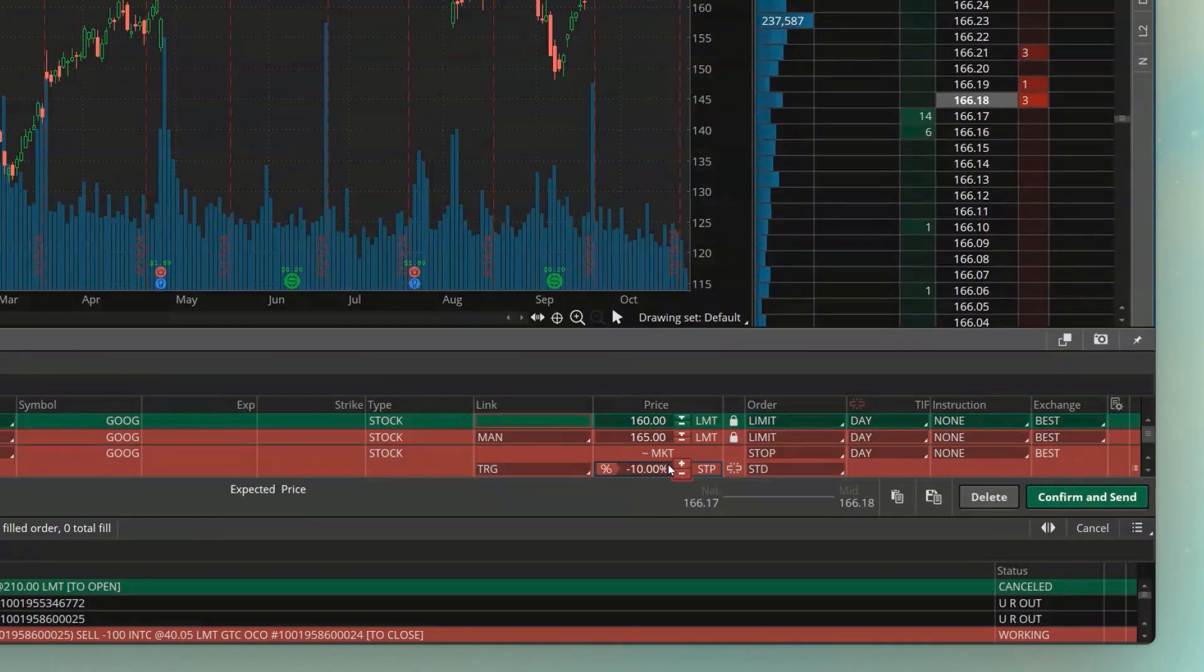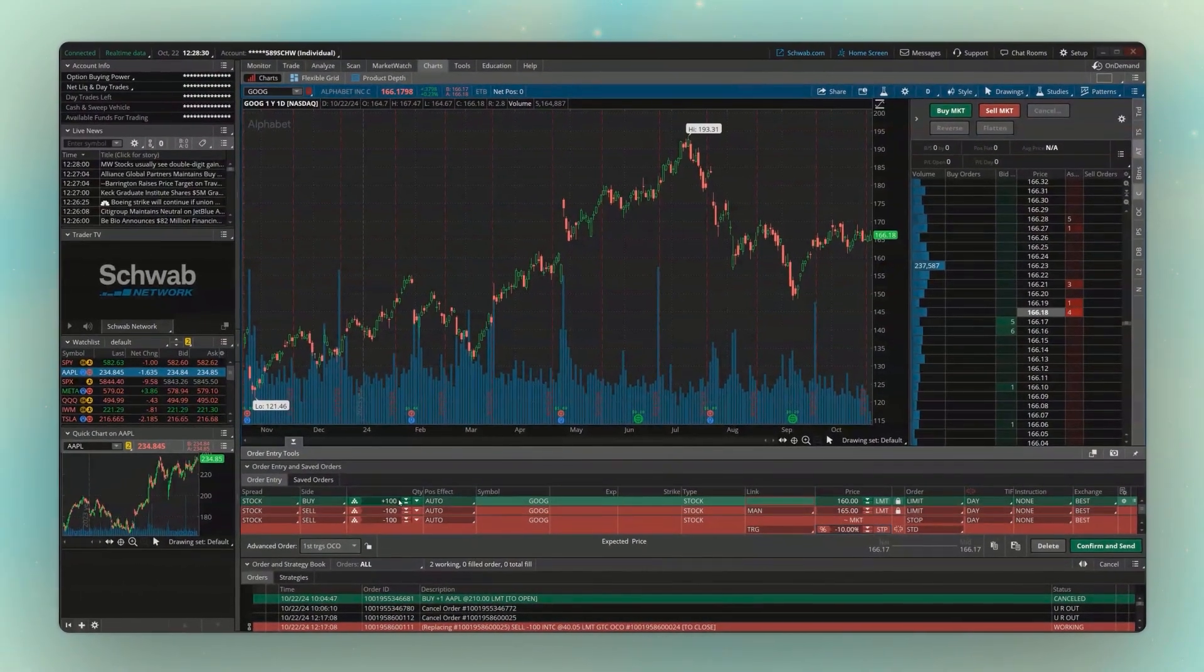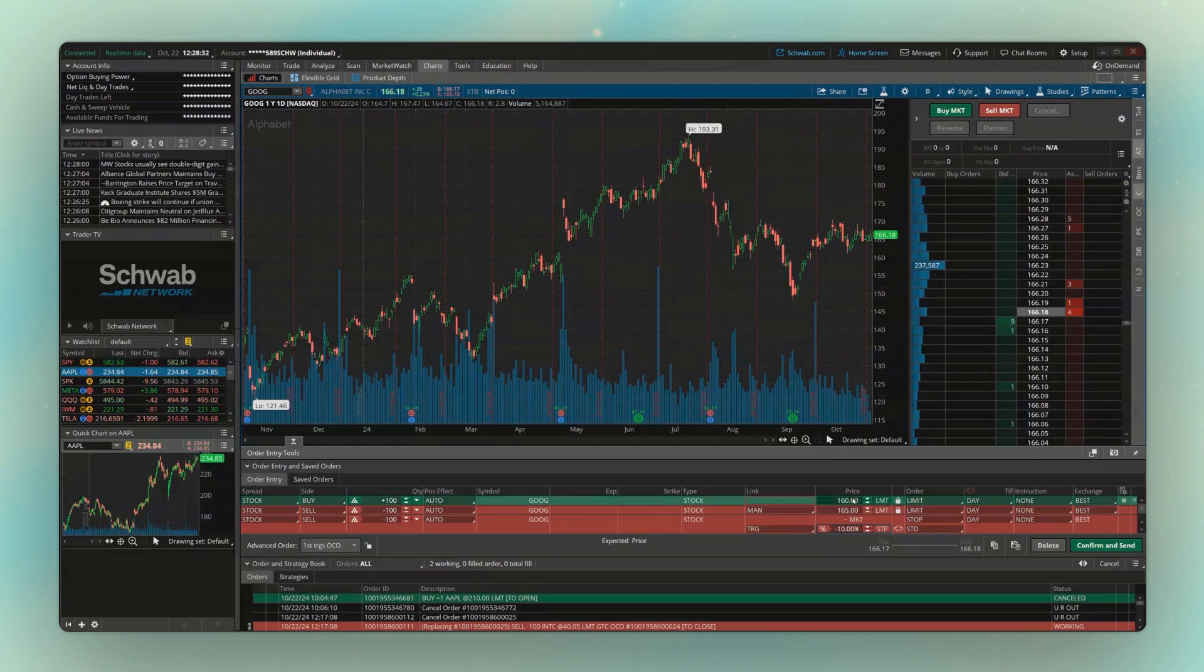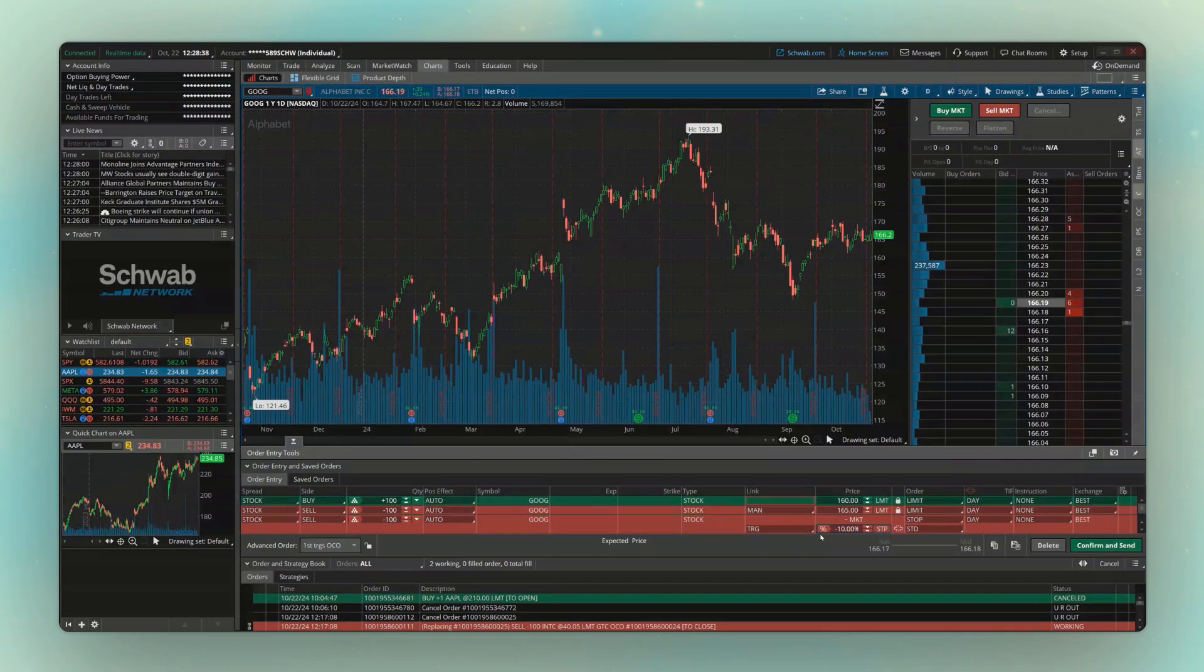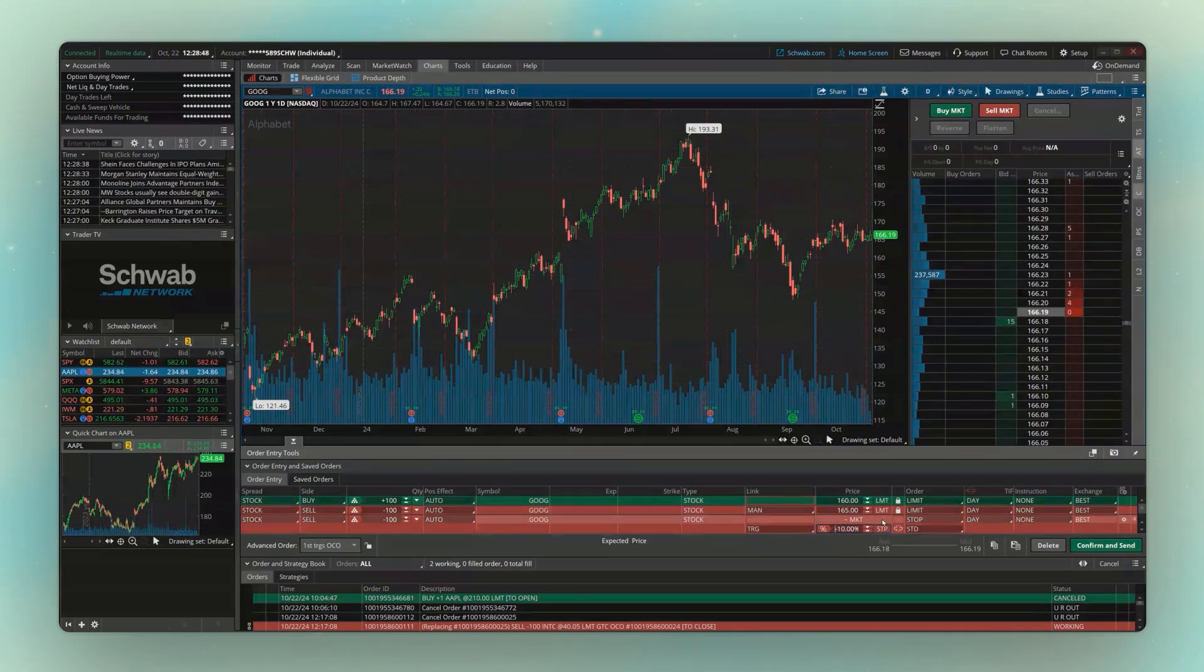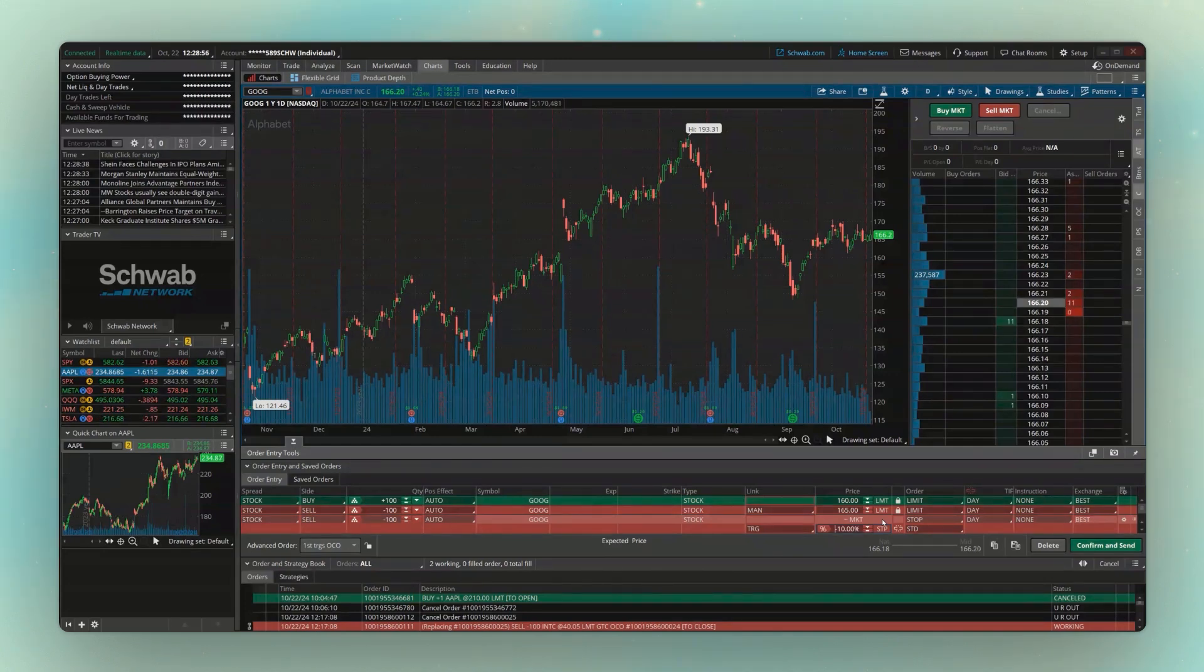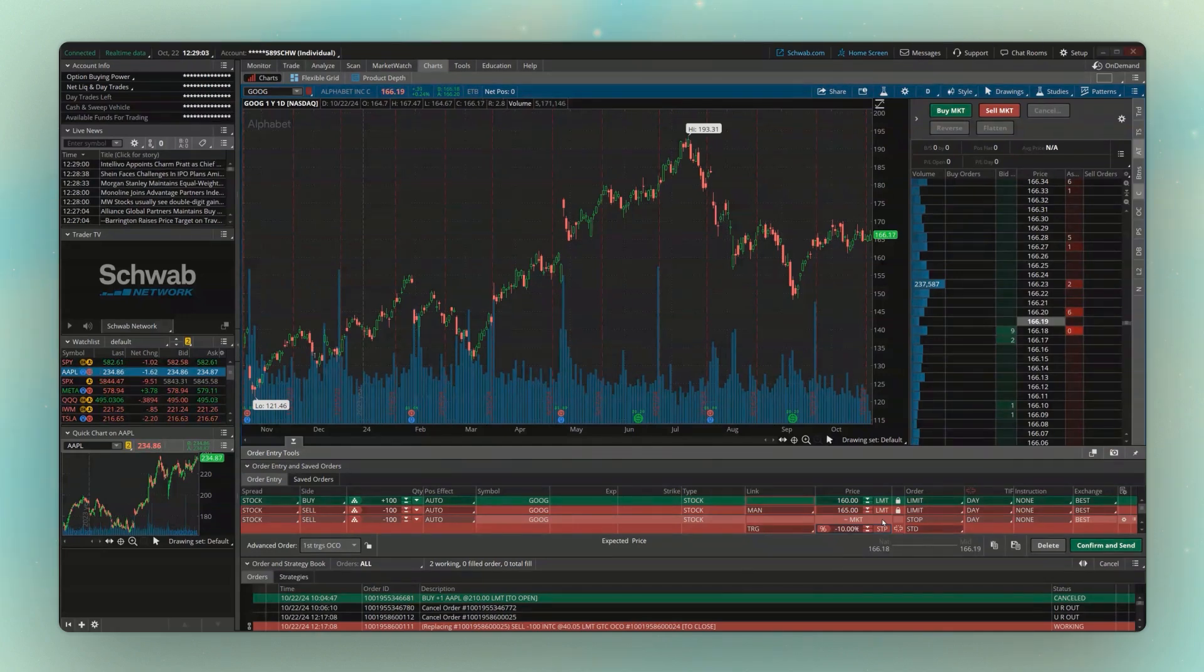And now looking at the order we just created, we've got an opening order to buy 100 shares of Google at 160, which if it fills, we'll then put out these two orders. Both are going to be working simultaneously, either to sell it for a $5 profit or stop me out if I lose 10% on it. Whichever of these two sell orders fills first, the other one is going to be automatically canceled. So don't worry, just because we've got two sell tickets here to sell 100 shares each doesn't mean we're going to go short by doing this. Whichever one fills first, the other one gets canceled.